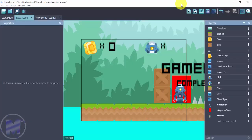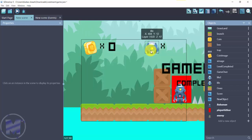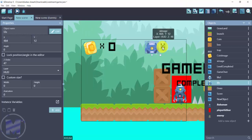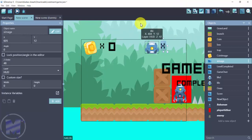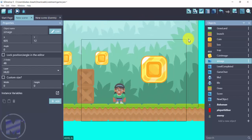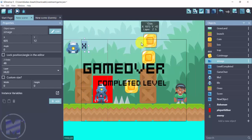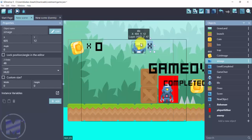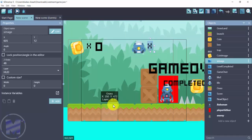Hello game devs, welcome to another tutorial with Moments Online. In this video I'm going to show you how to add player lives to a platformer game in GDevelop 5. Right here is my HUD for this particular platformer, which was created in a live video about a week ago.